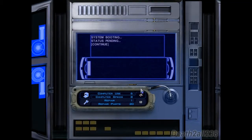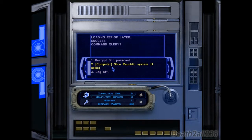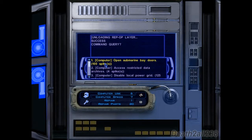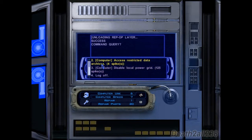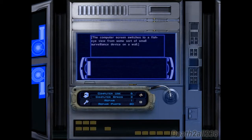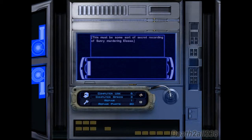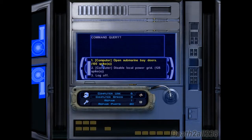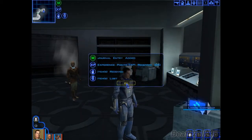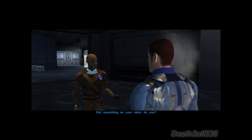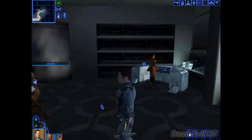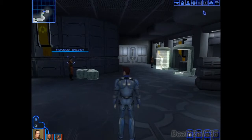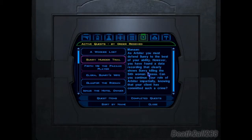Large computer. Slicing into the public system — open submarine bay doors, access restricted data. The computer switches to a fisheye view from a smaller room. A beautiful young woman enters, followed by a much older man. As she walks further in, he softly closes the door, pulls a blaster, and shoots her in the back. This must be some sort of secret recording of Sunry murdering her. You found a data recording that clearly shows Sunry killing the Sith woman.